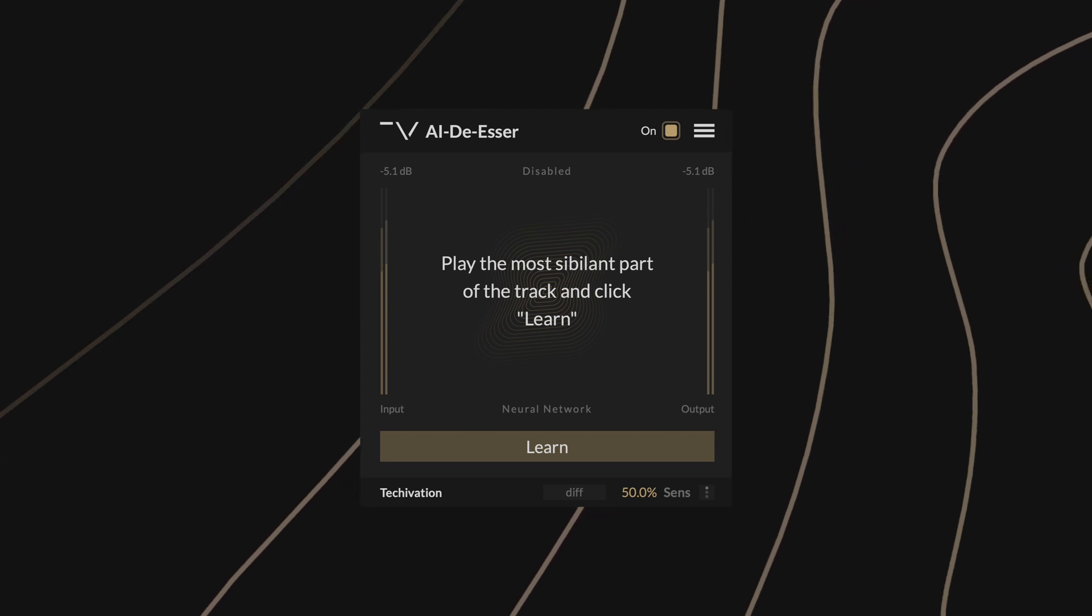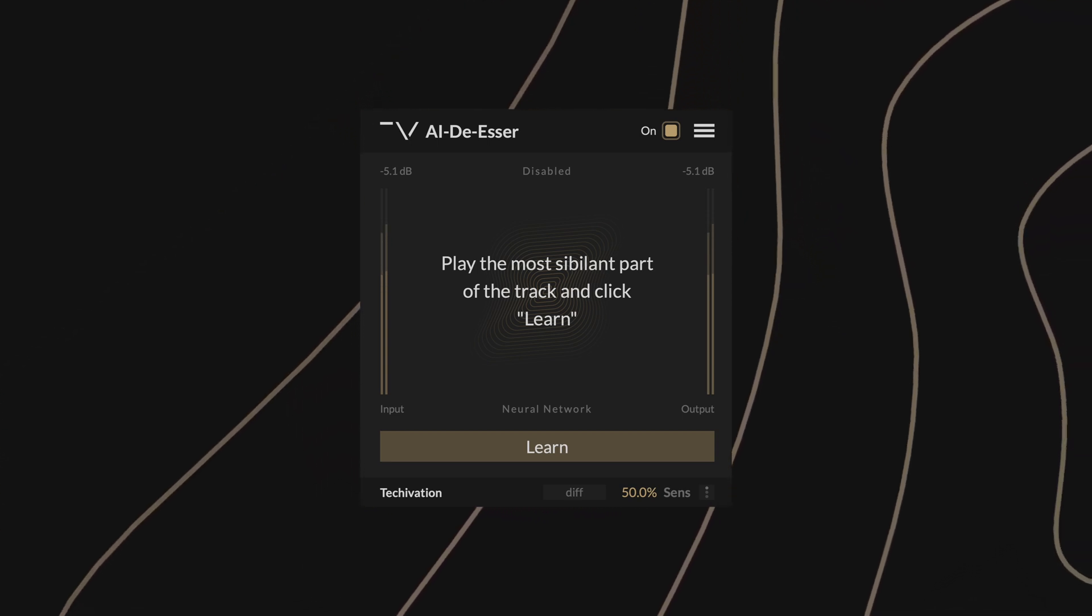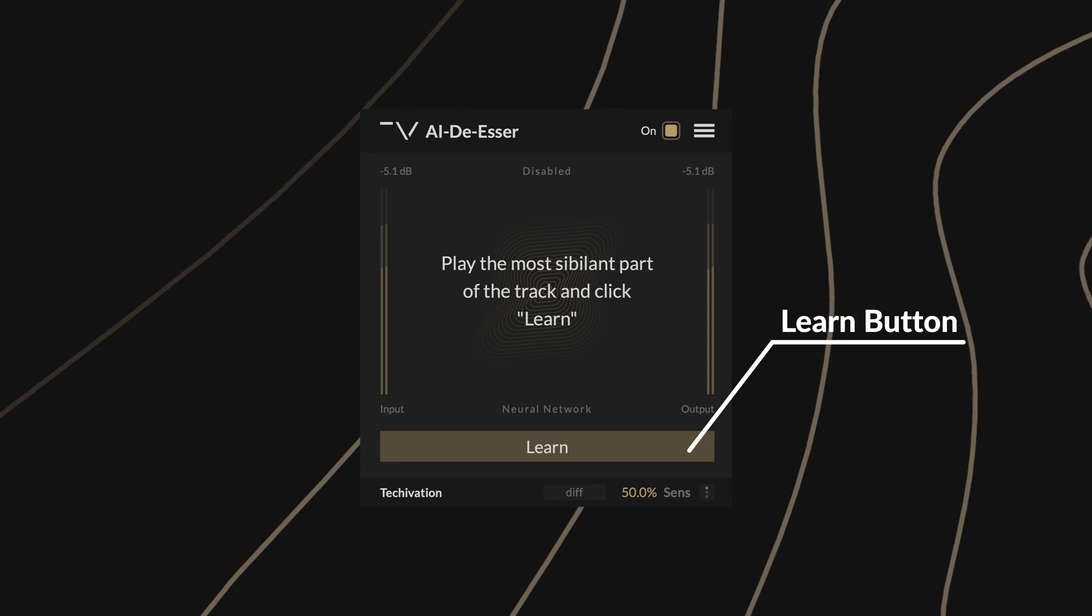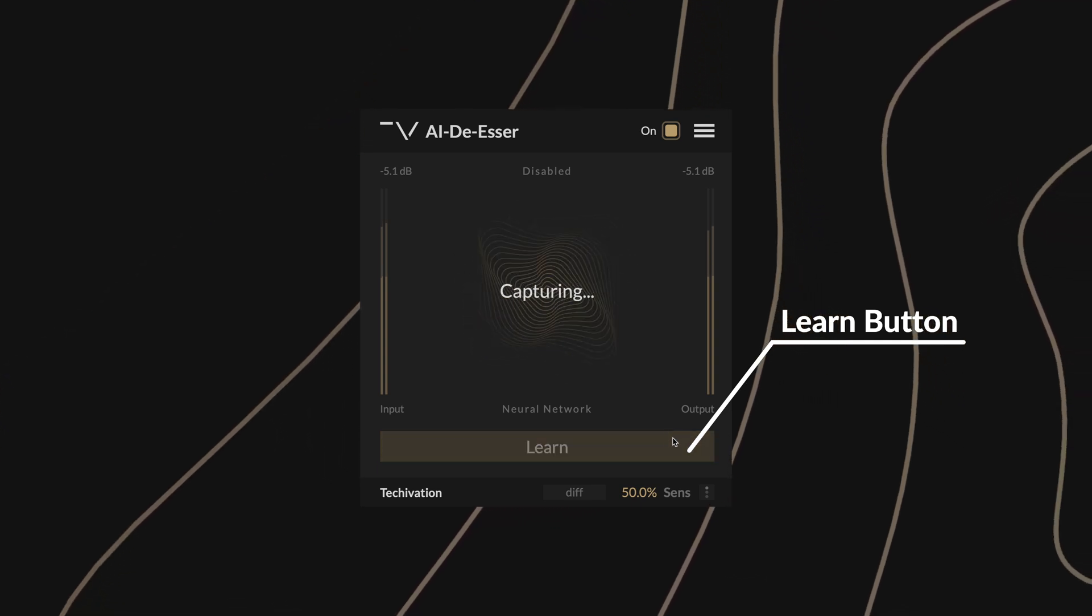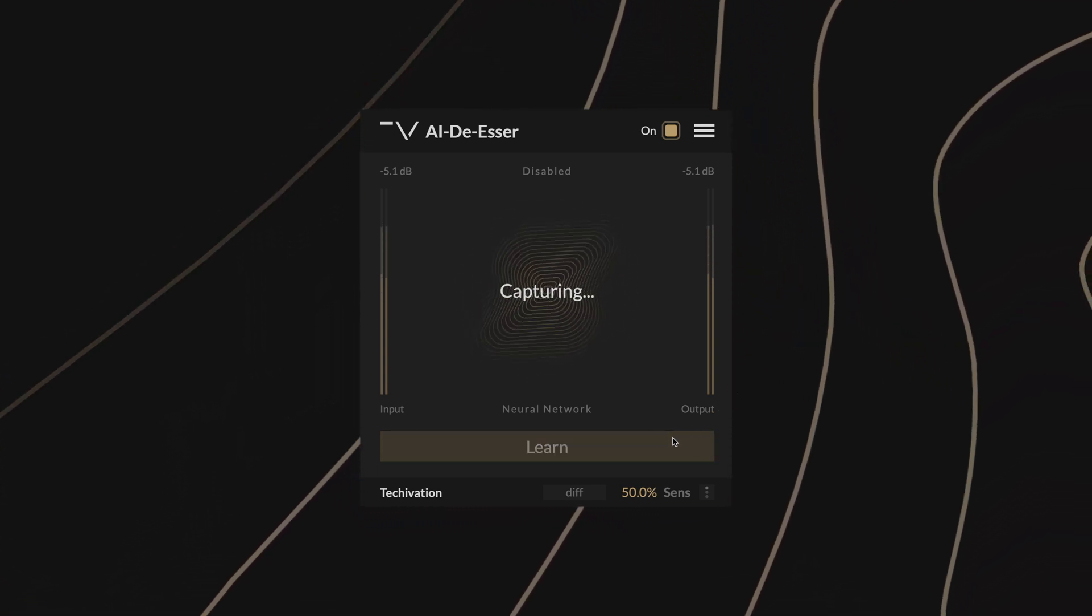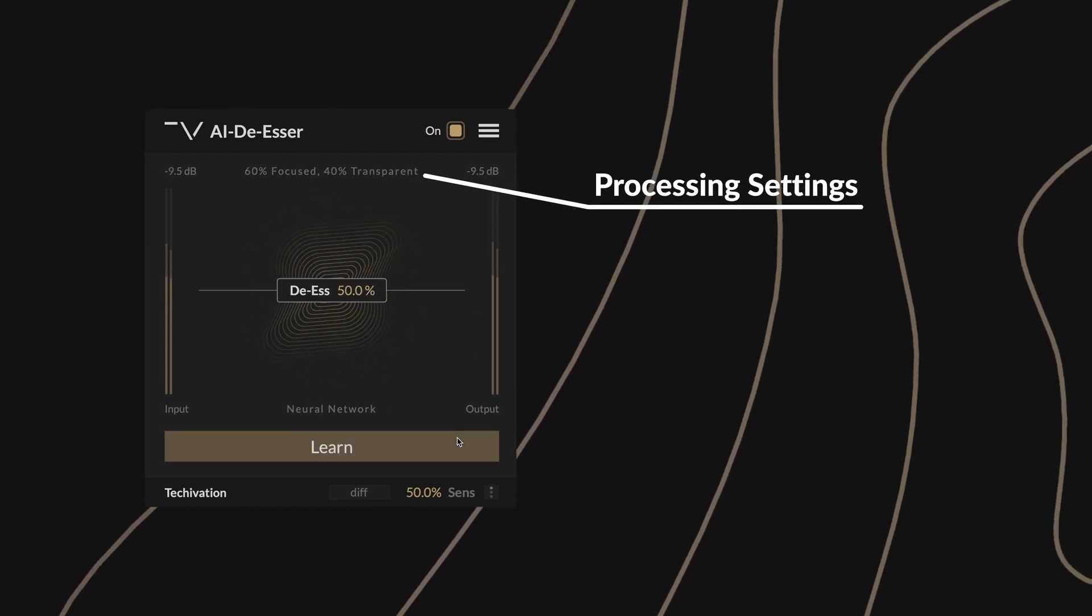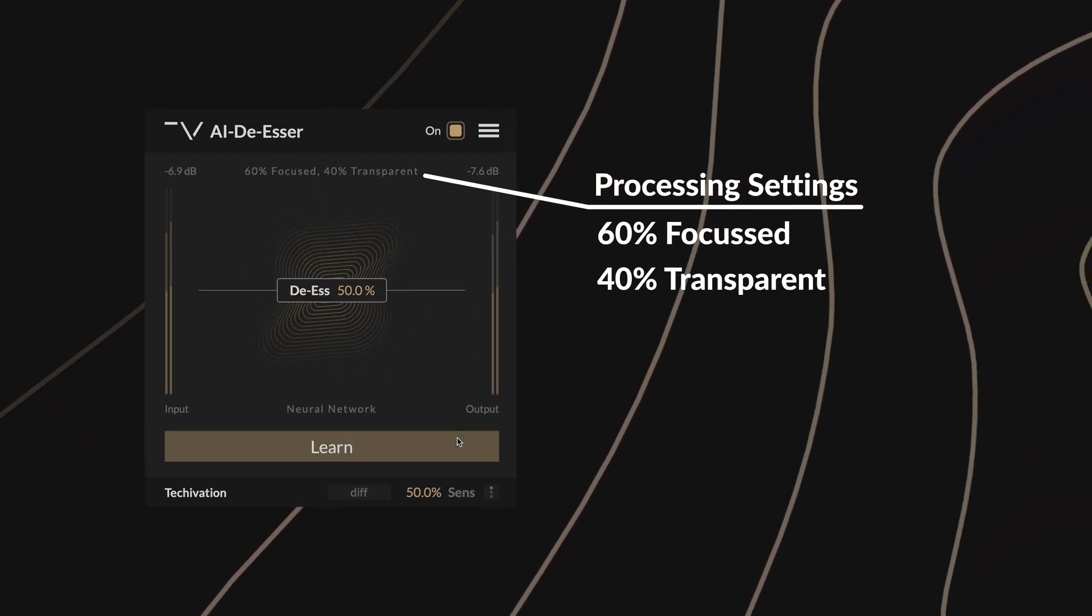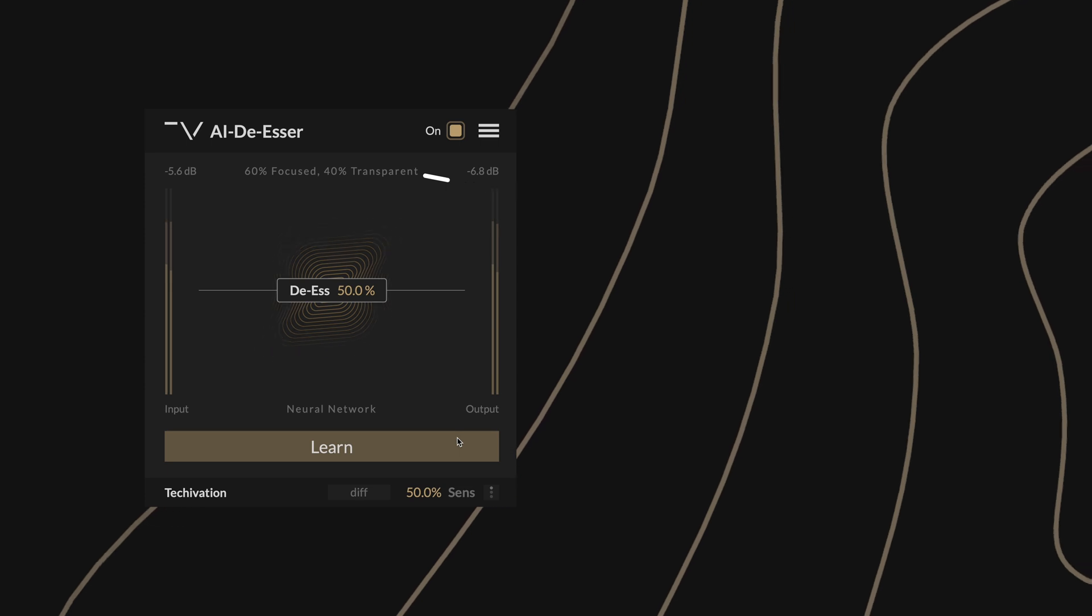Like other TechOvation AI series plugins, the Learn button enables the plugin to capture and analyze the input to set the processing parameters. Press this while playing the most sibilant part of your track, and four seconds later it will display the status of the processing engine. The state of the processing engine is saved in your DAW session, so the plugin only needs to learn it once.